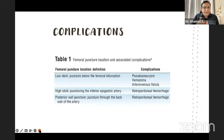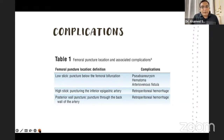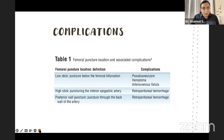The ideal target site puncture is one centimeter lateral to the medial border of the femoral head. A high-stick puncture — puncturing above the target area — risks retroperitoneal hemorrhage. A low-stick puncture carries increased risk of AV fistula due to greater overlap of veins over arteries, as well as hematoma and pseudoaneurysm. Posterior wall puncture — through the back of the artery — can also lead to retroperitoneal hemorrhage.